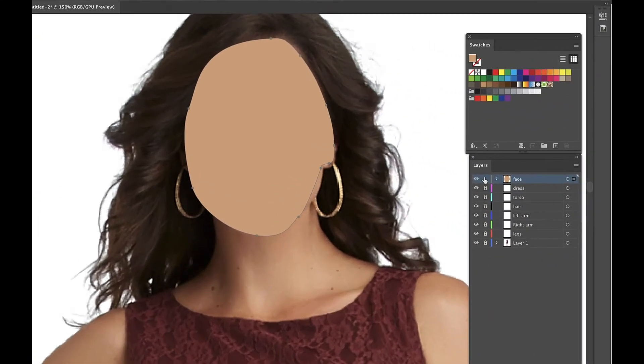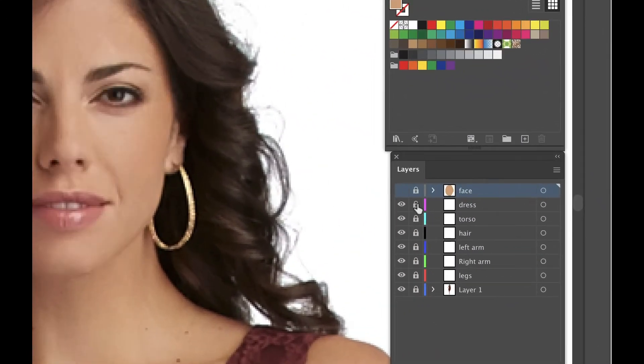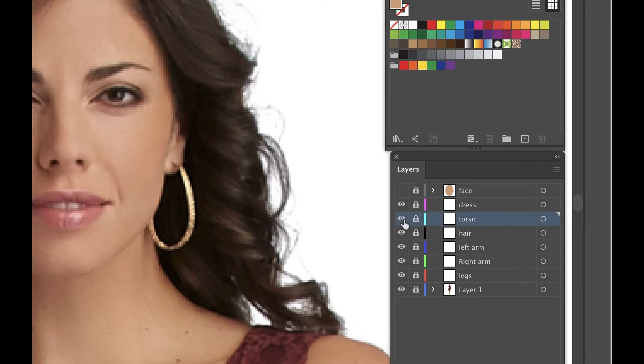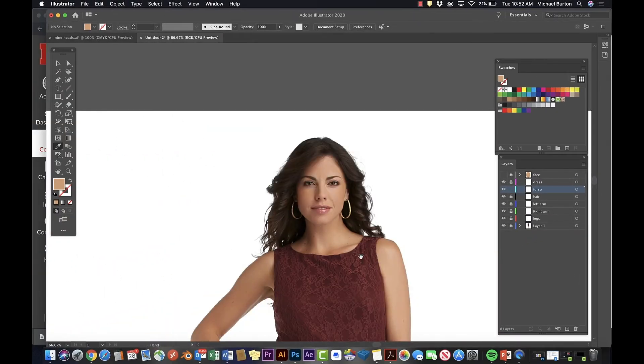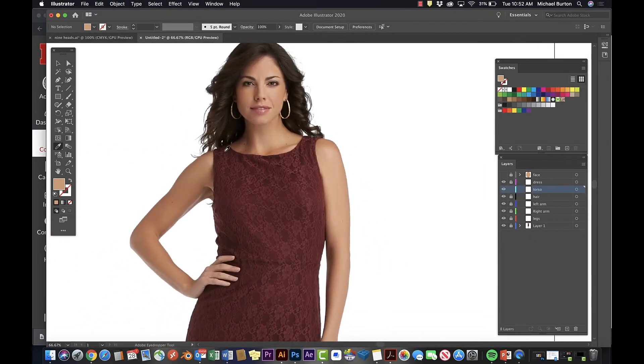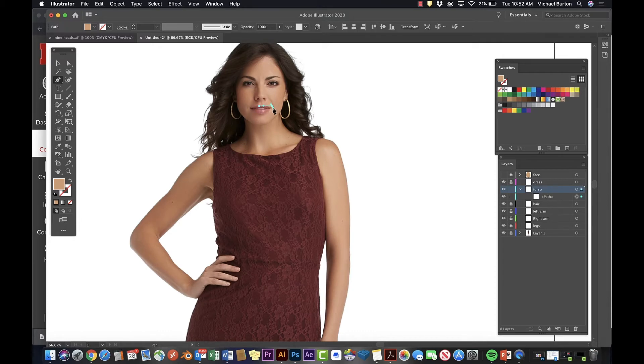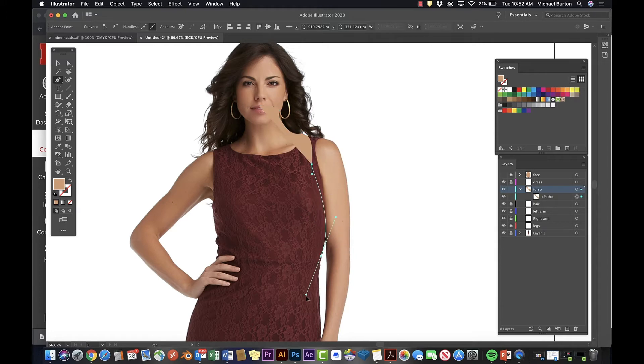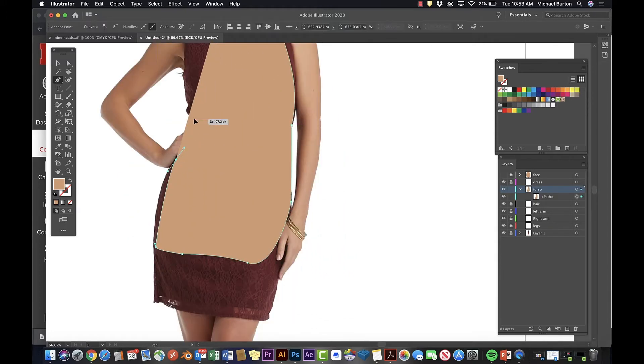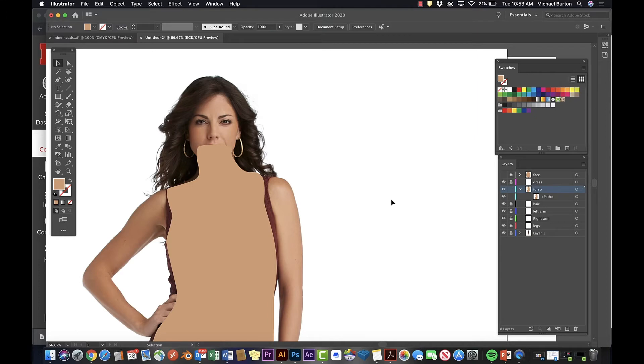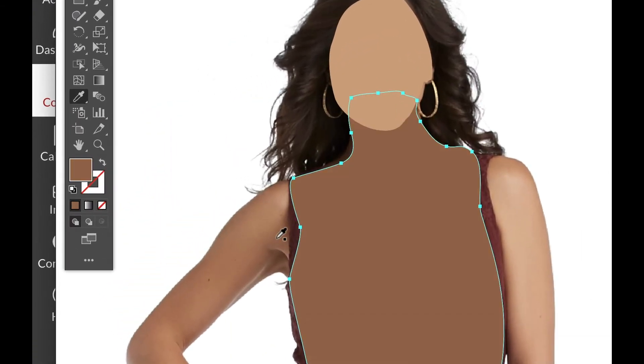Now let's make the torso. Start under the face shape. The face will overlap. And then sample a slightly darker shape.